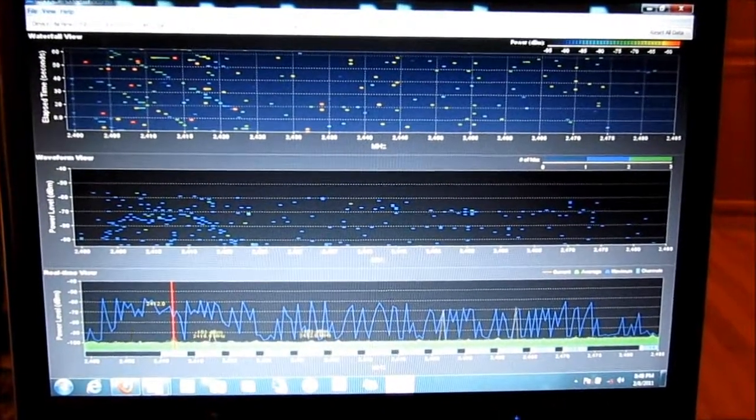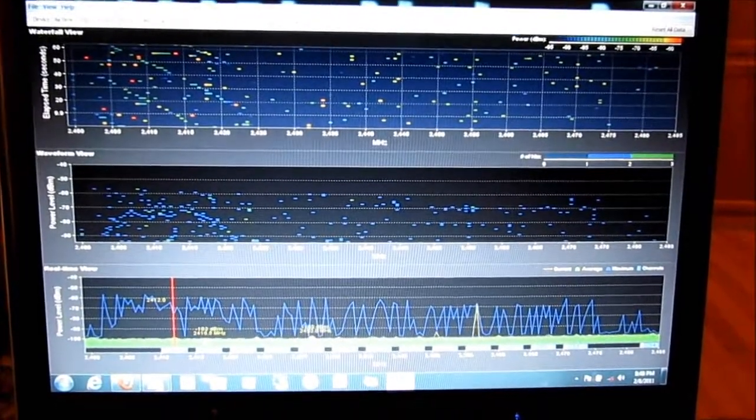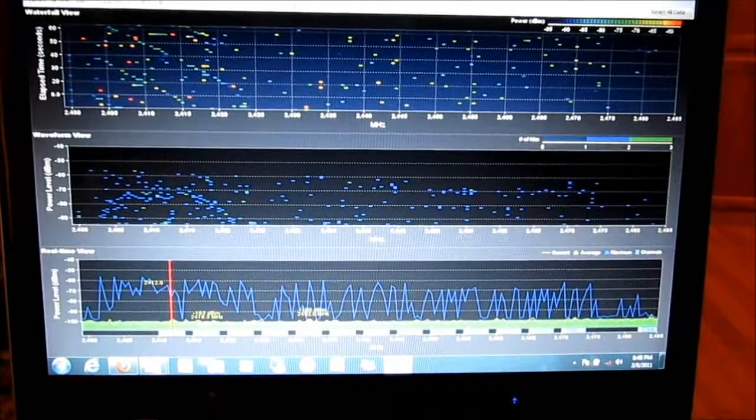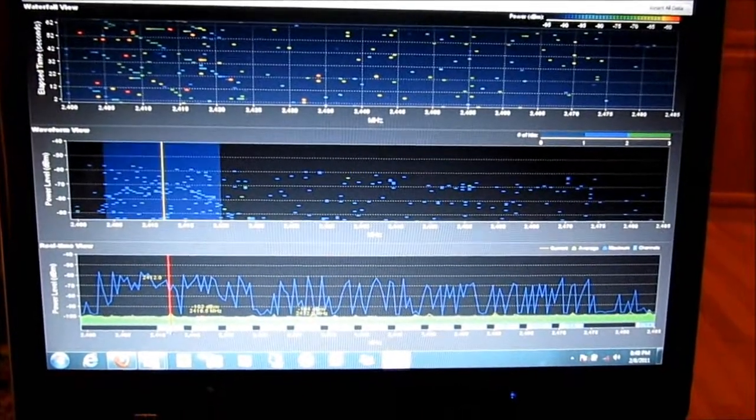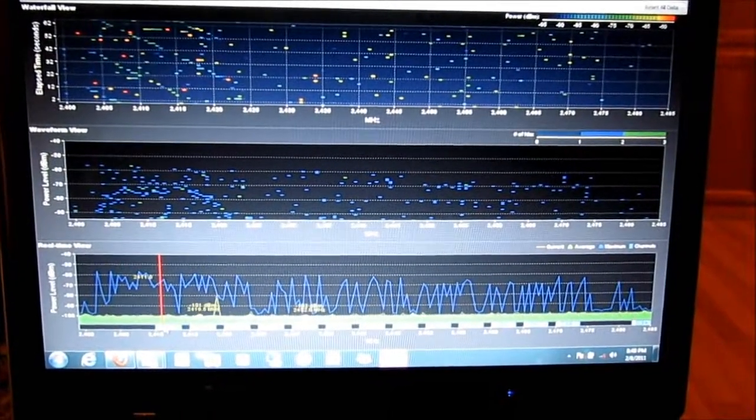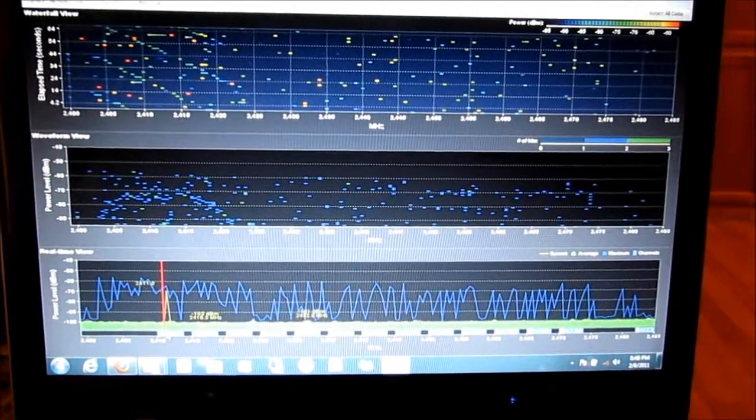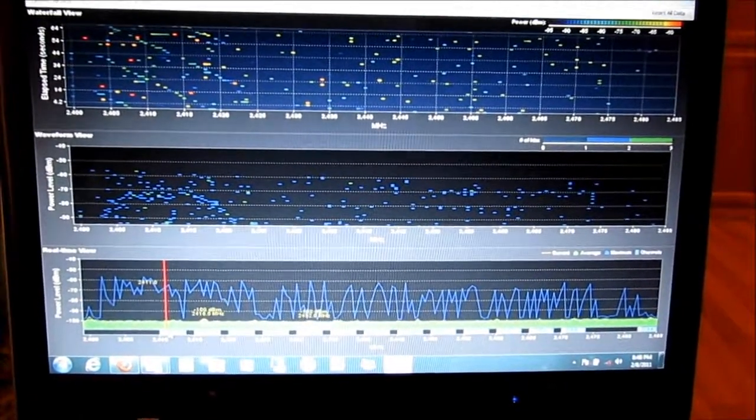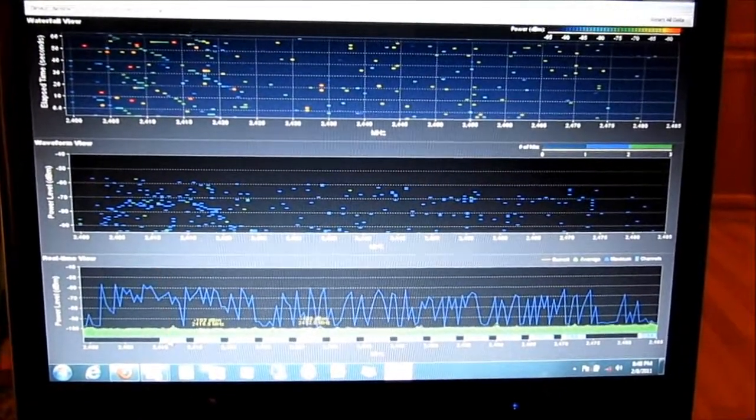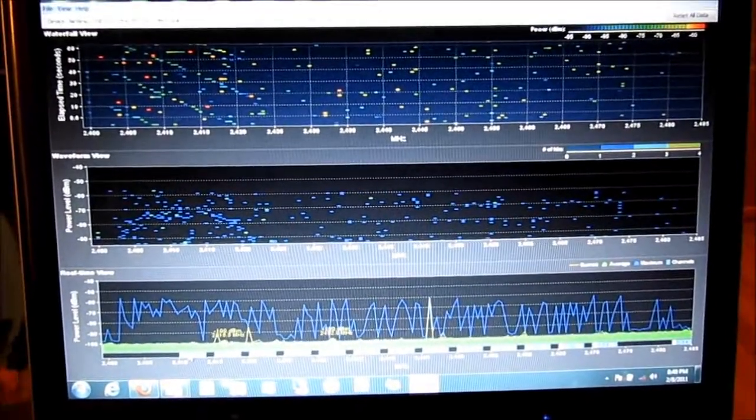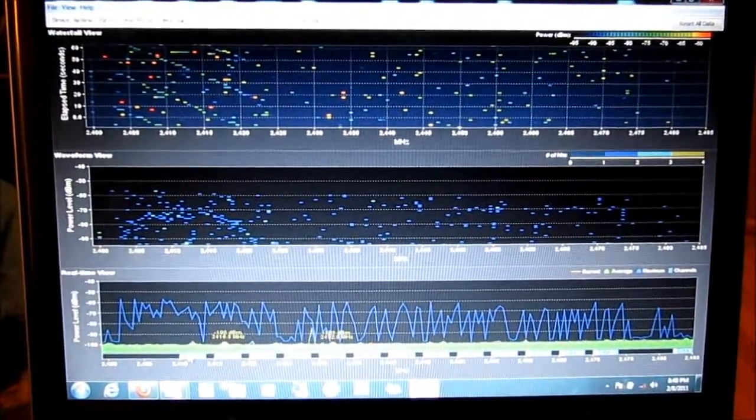All right, I am going to go ahead and turn on the microwave. It's about 15 feet away. Go ahead, Hunter, turn it on.